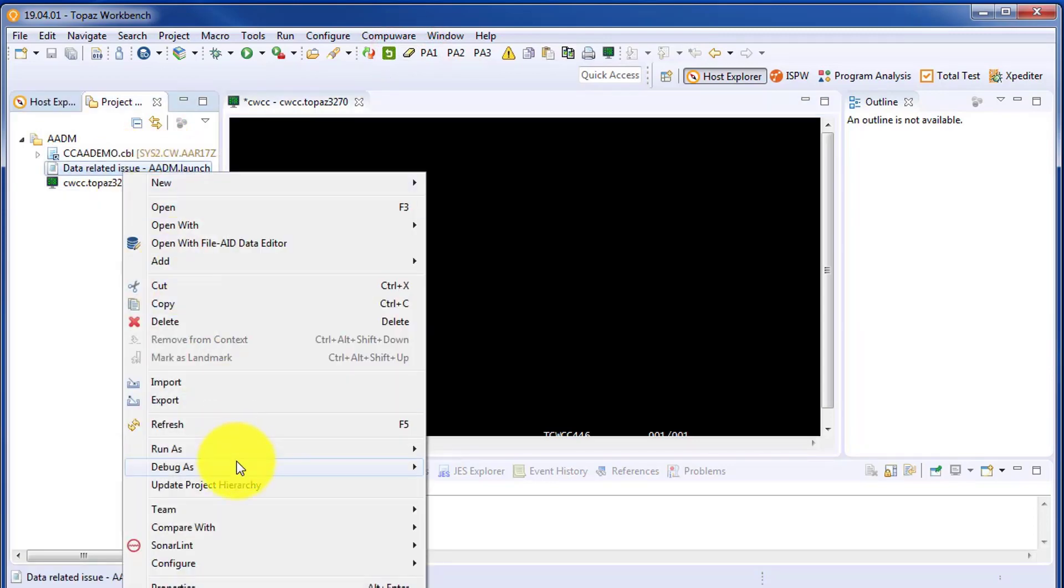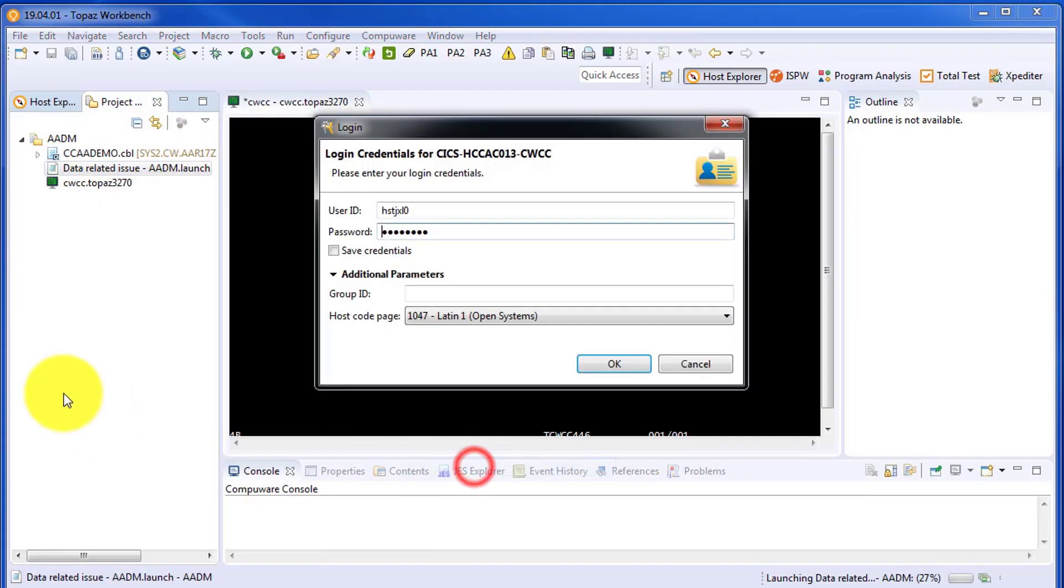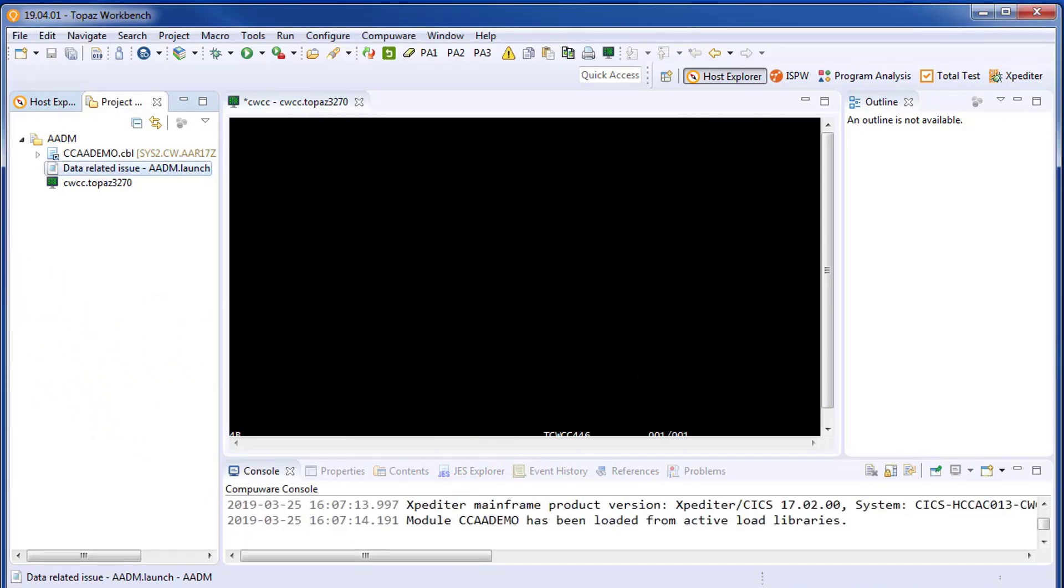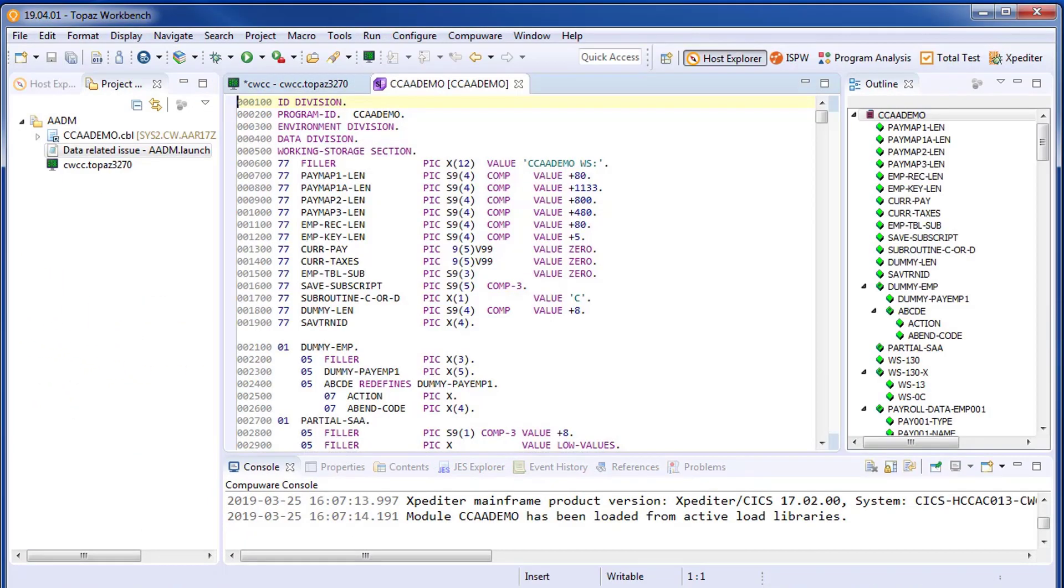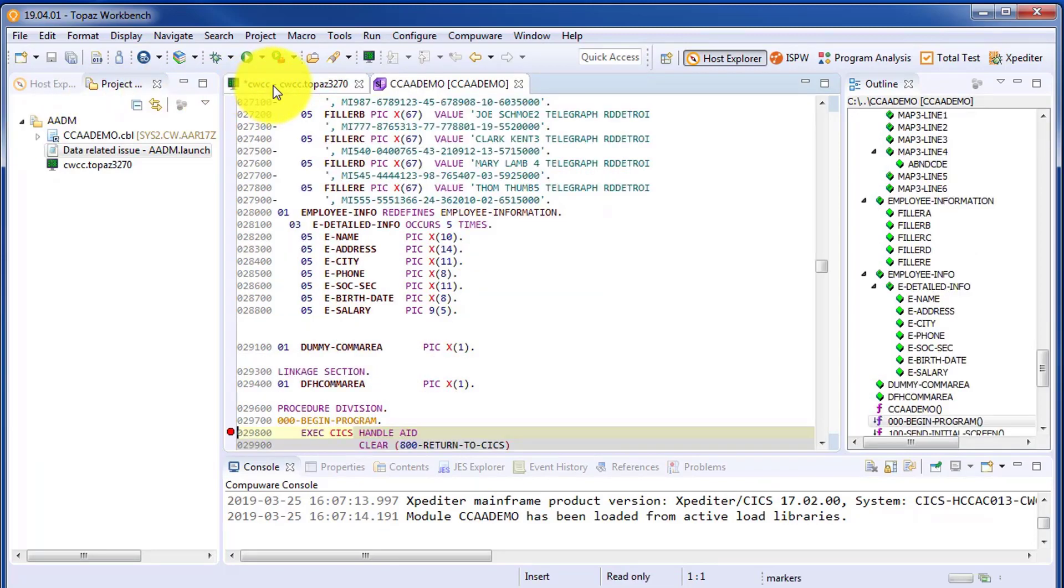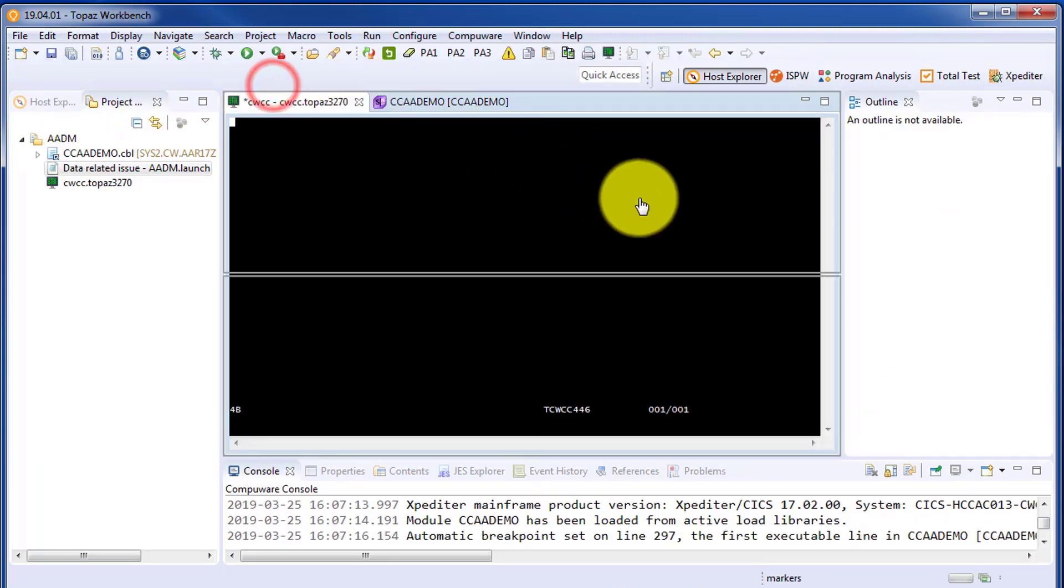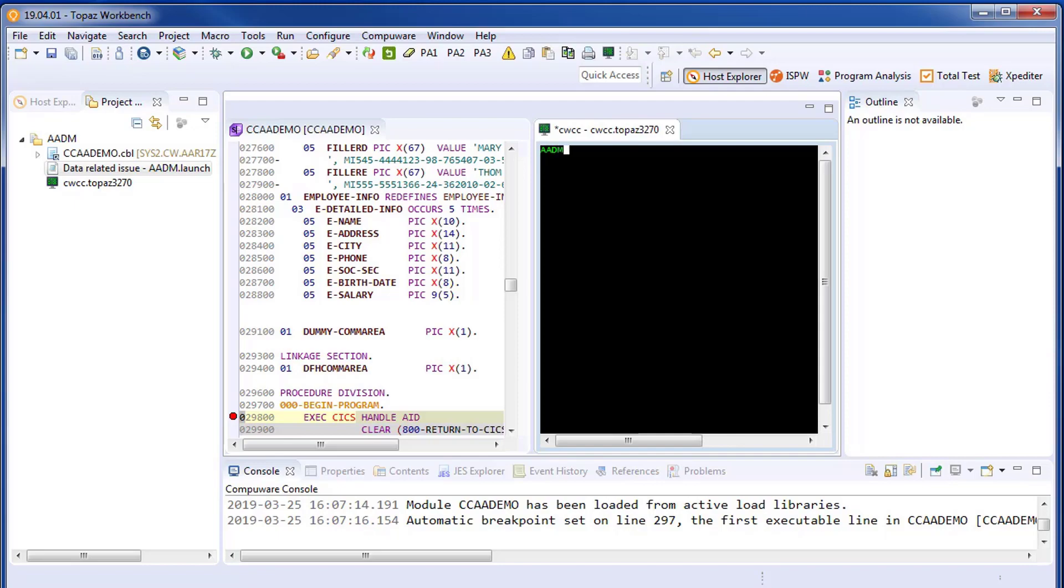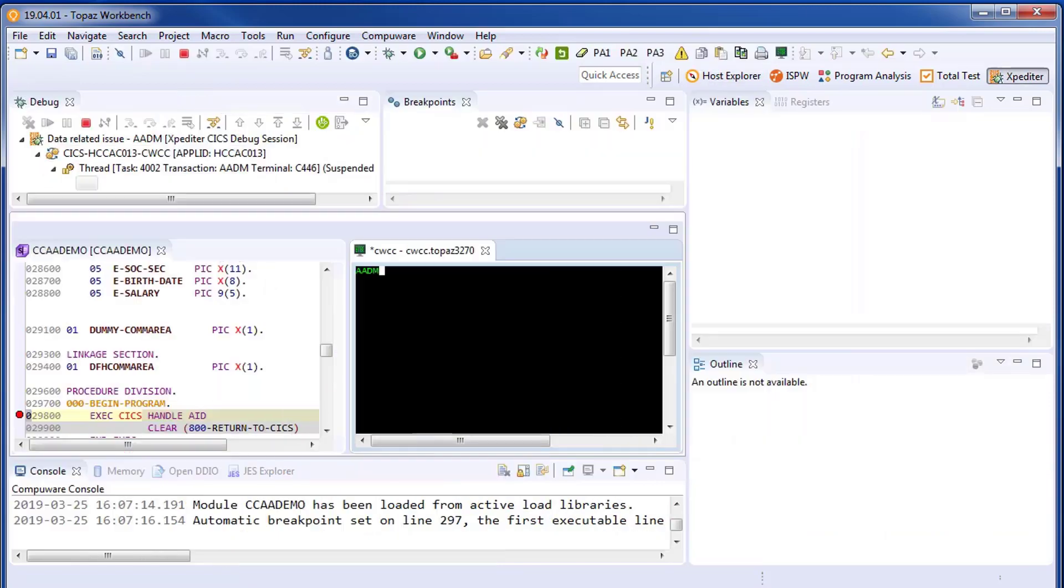Now we're ready to start our debugging session. We'll flip over to the expediter perspective. At this point, we can drag the 3270 session over to the right-hand side so we're seeing both the debugging and the emulator and kick off our CICS transaction.